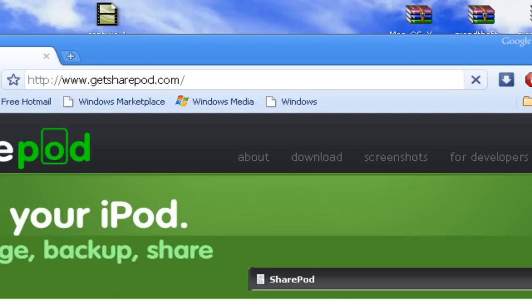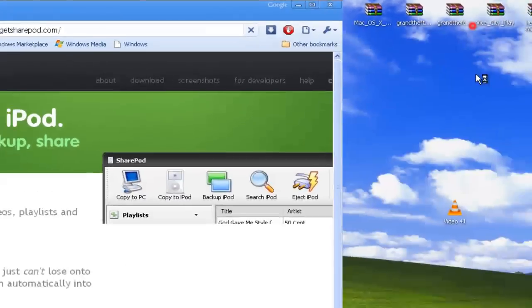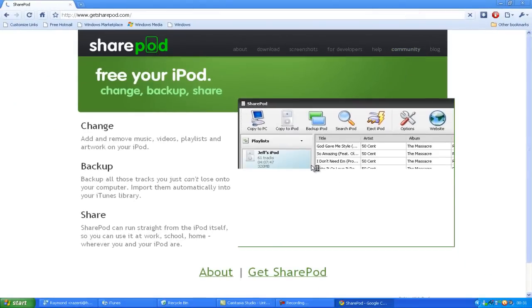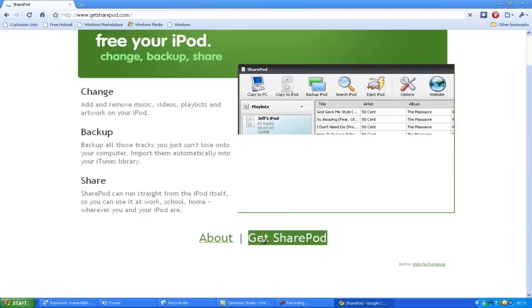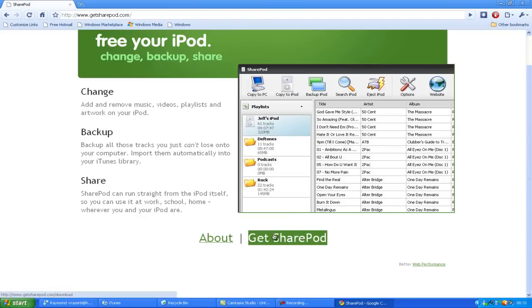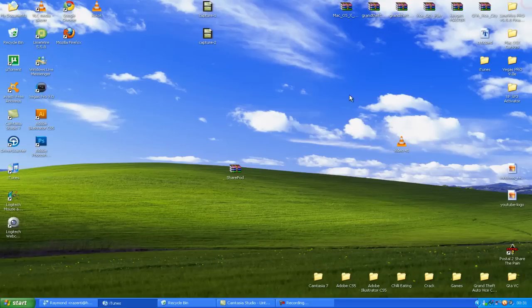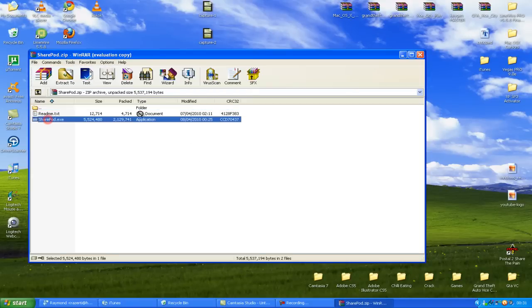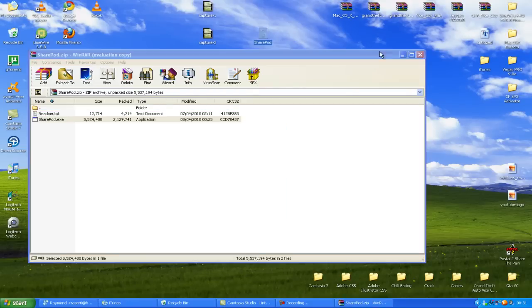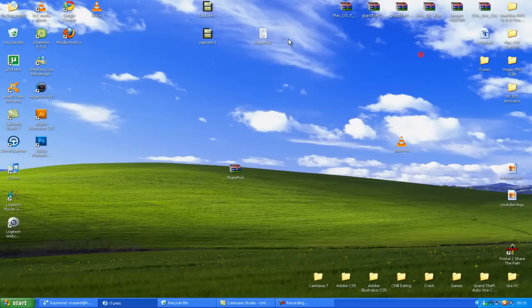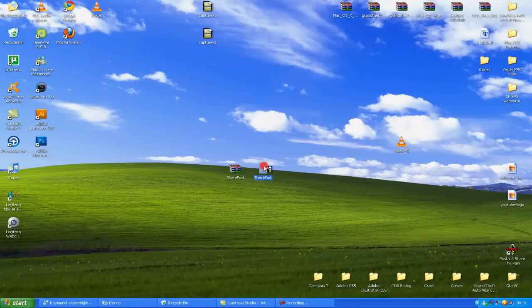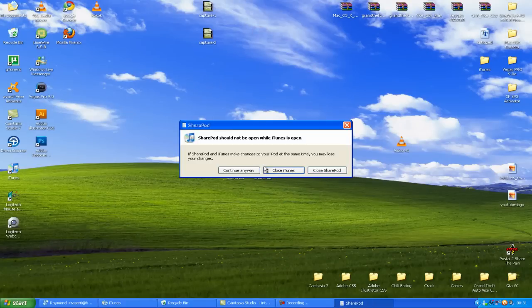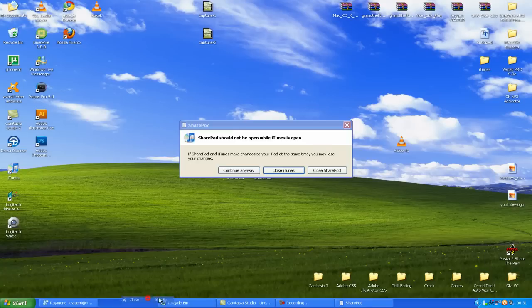Now, what you want to do is just get SharePod, the big link at the bottom. Now, I'm not going to download it obviously because I've already got it, so just click the X out, and here it is here. Once it's in this, just extract it, don't really need to do anything. Nice little picture of the iPod here, double click that, and just close iTunes.